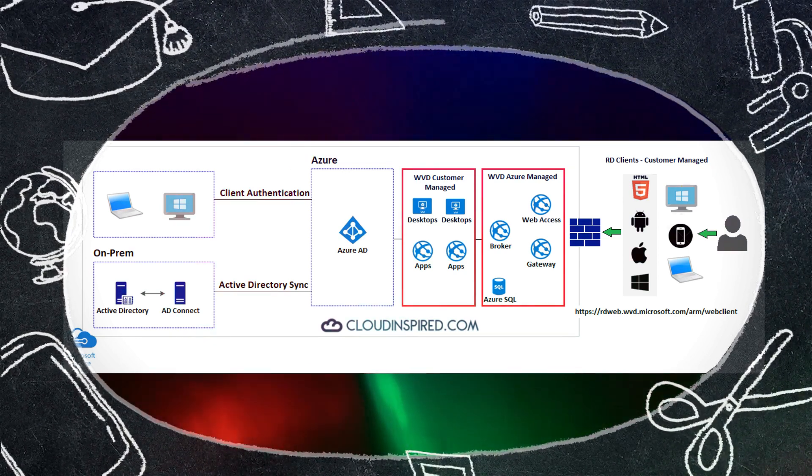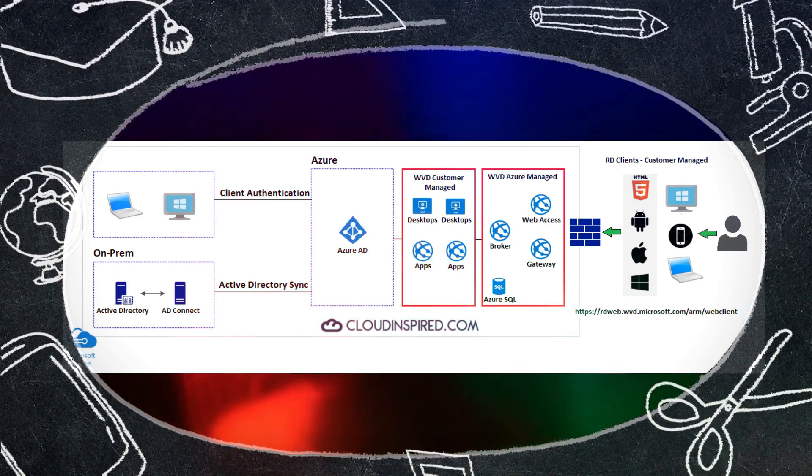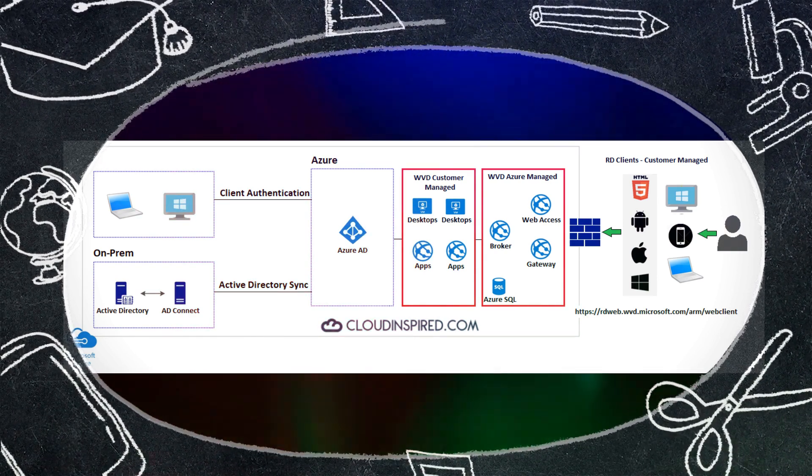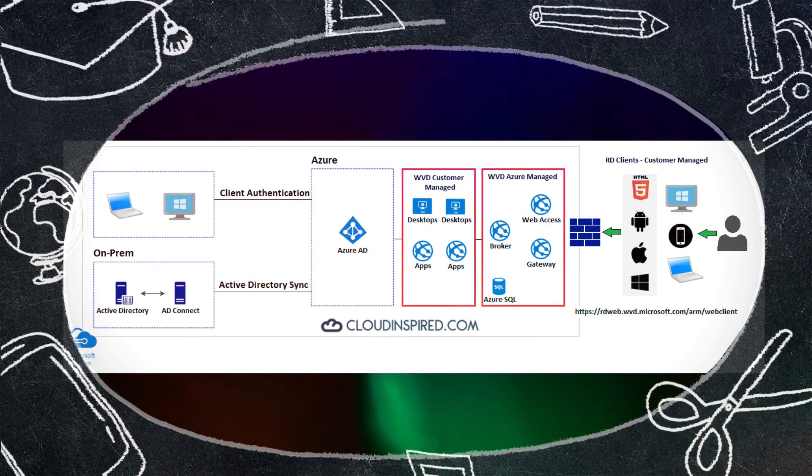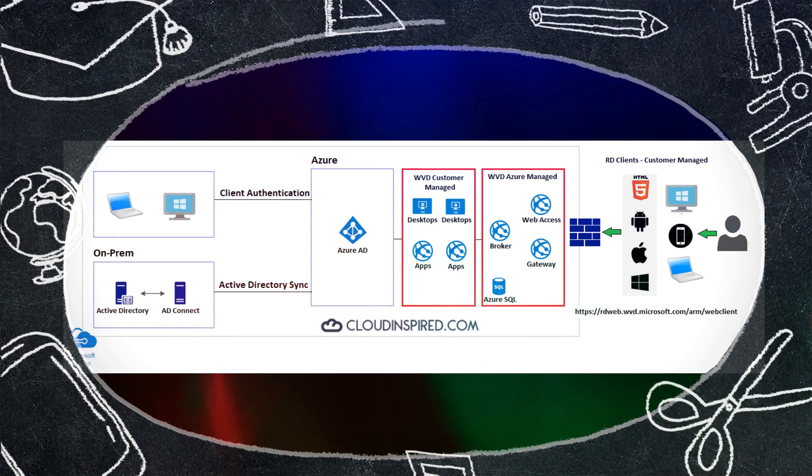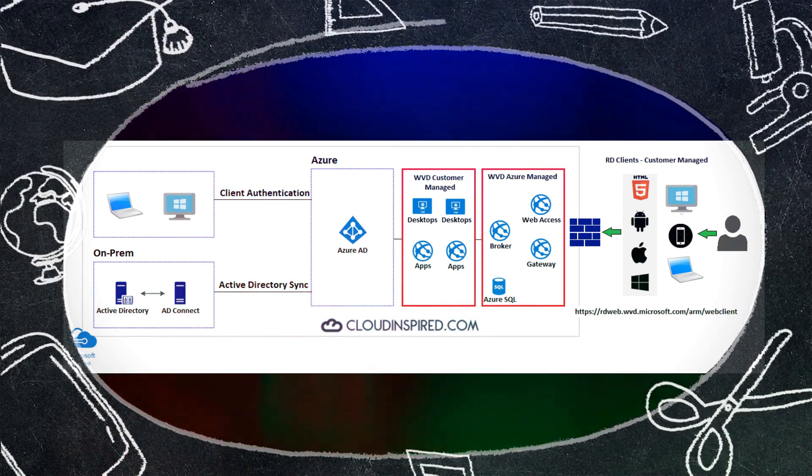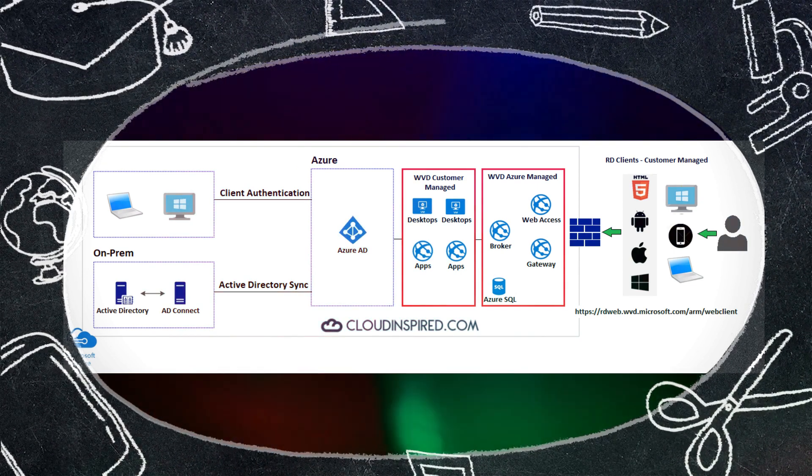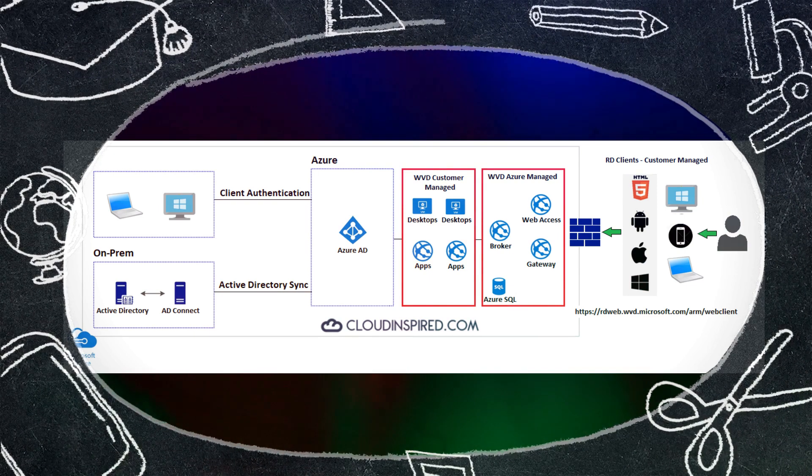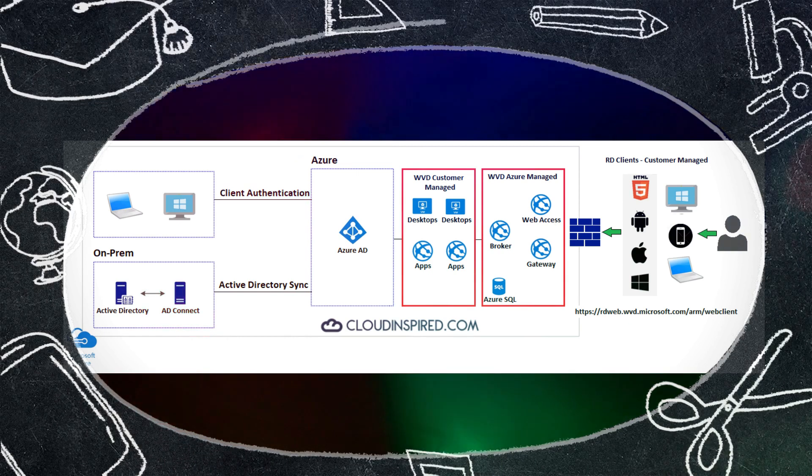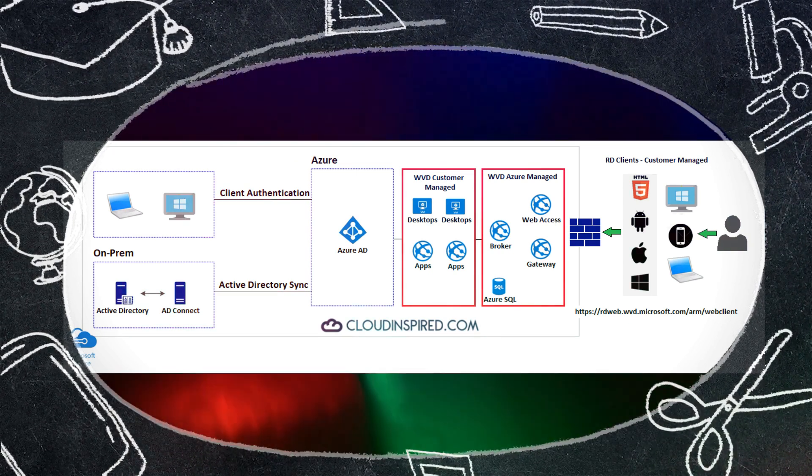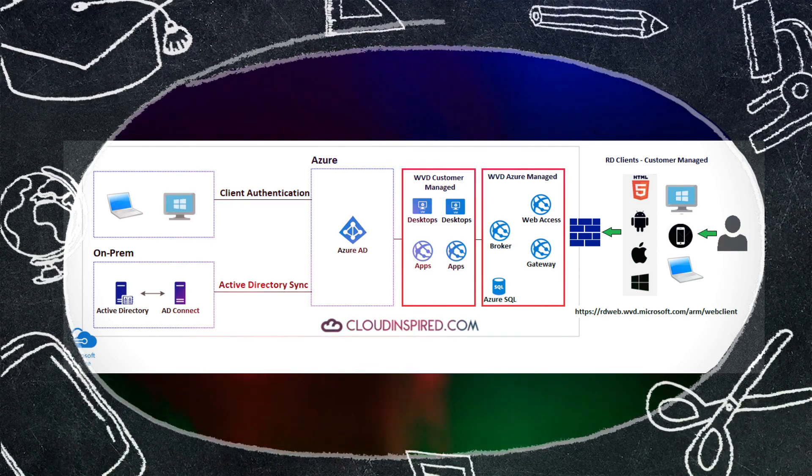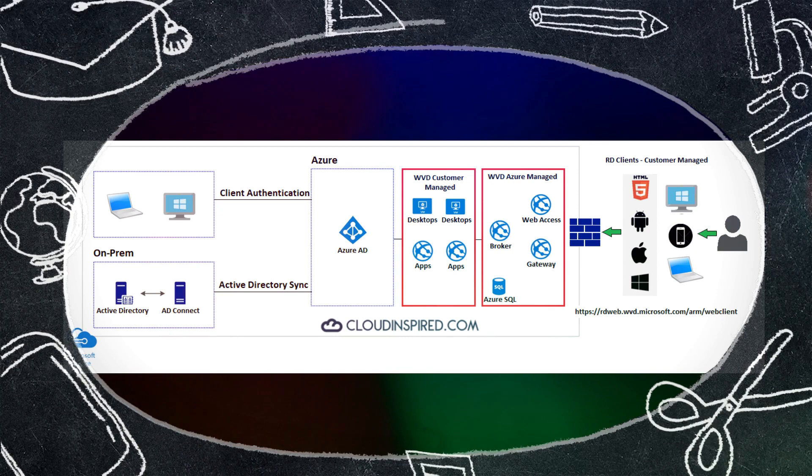In this diagram on the right we will add WVD to this in red. The web access, the broker, the gateway are already installed and managed by Azure, so we just need to add the Windows 10 host pool, VMs and applications which is totally managed by us the customer. This gives the ability for users to connect securely over the RD web page which is already provisioned and fully managed by Azure. They can also connect from anywhere over the internet via the remote desktop client which we'll take a look at in this video.